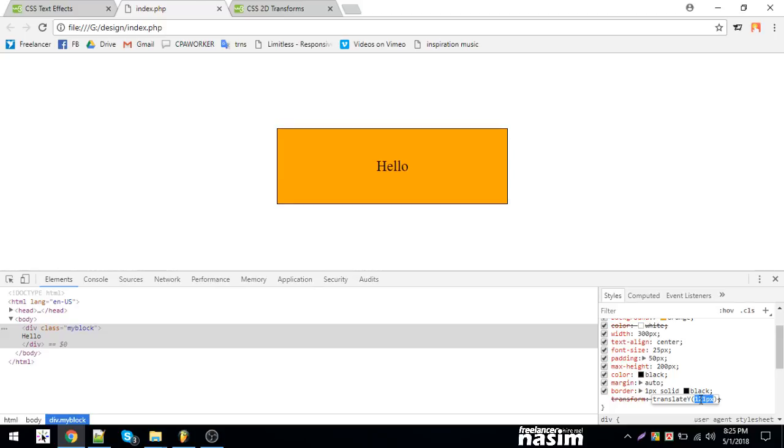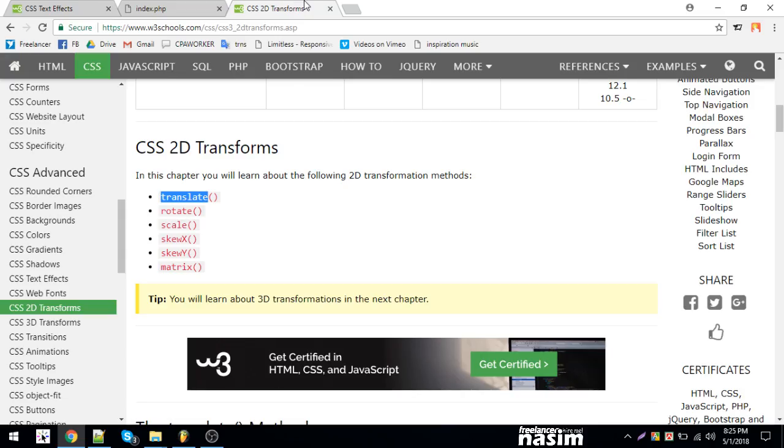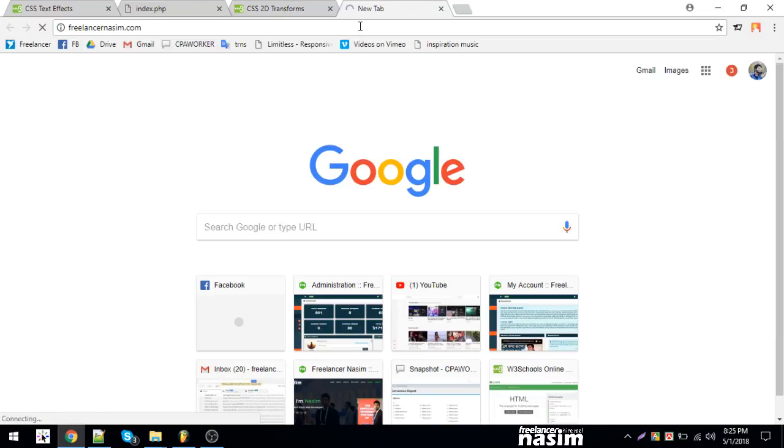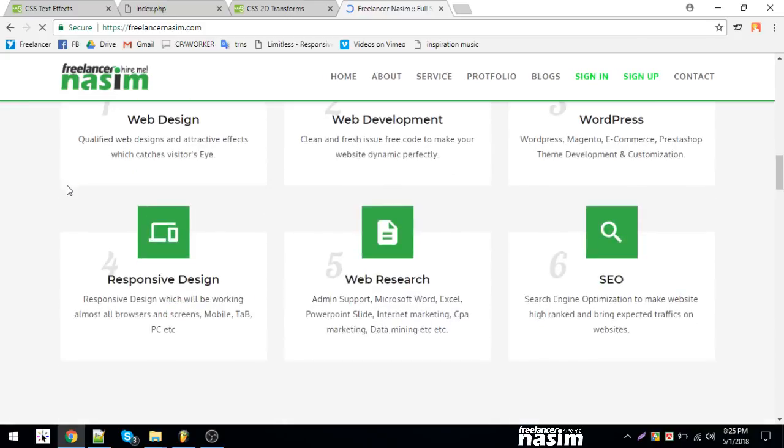I can use translate for positioning. I'll demonstrate three animations next. I'm not using scale here but will show you translate and how it works with pixels for movement.